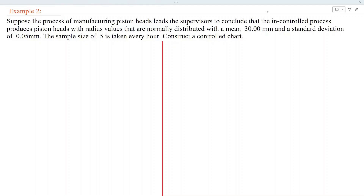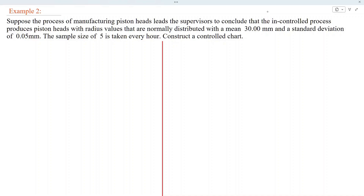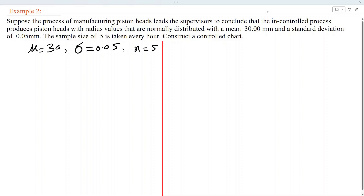Let us solve another example. Suppose the process of manufacturing piston heads leads the supervisors to conclude that the in-control process produces piston heads with radius values normally distributed with a mean of 30 mm and standard deviation of 0.05 mm. A sample size of 5 is taken every hour. Construct a control chart. Here, mu is 30 mm, sigma is 0.05 mm, and n is 5.